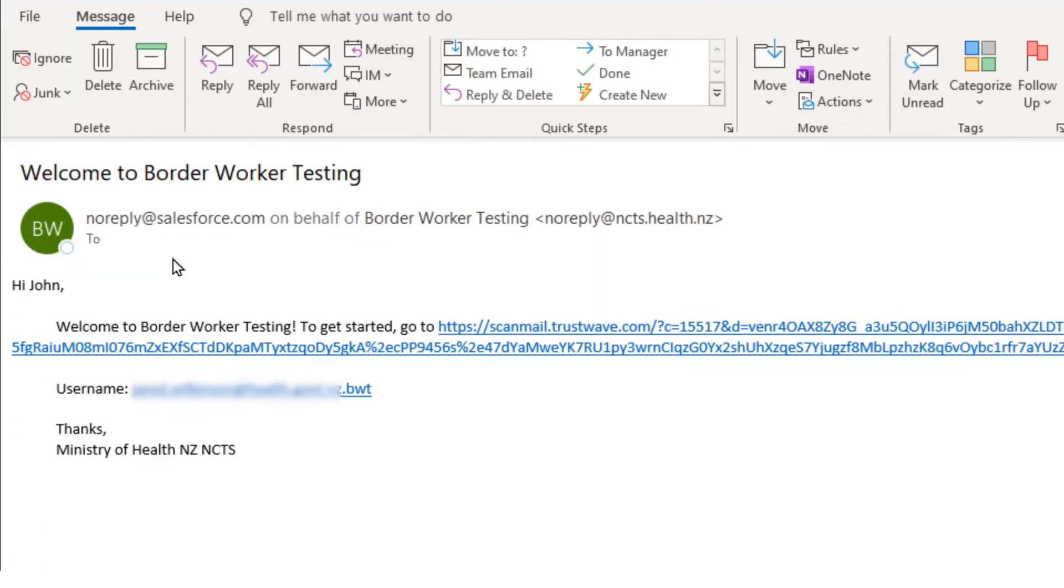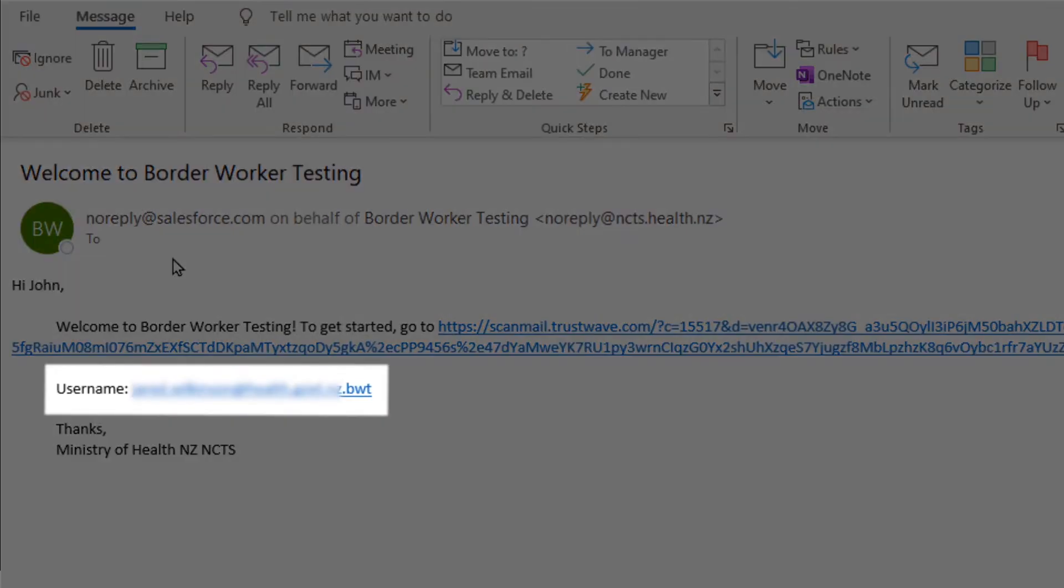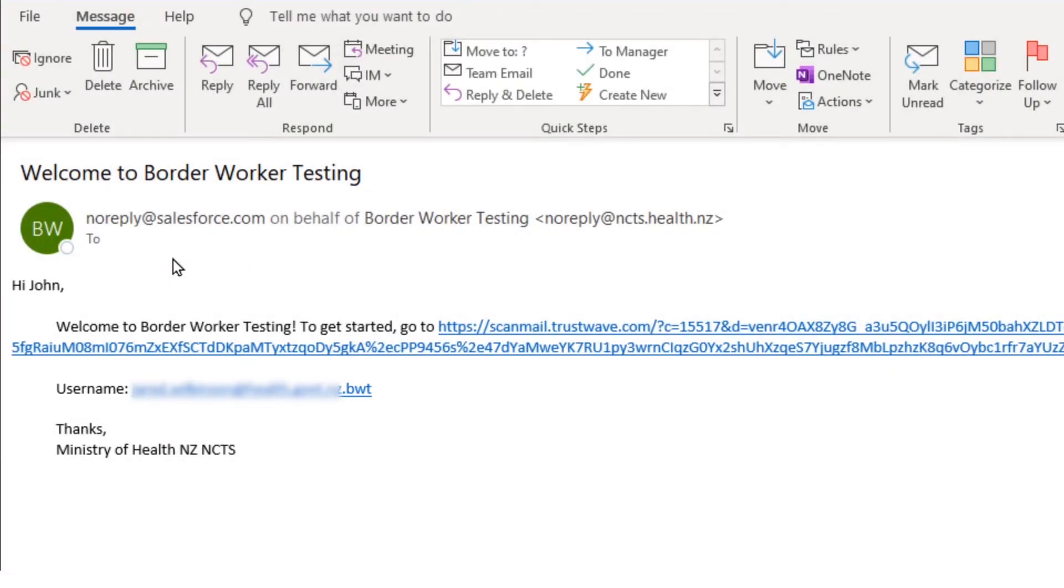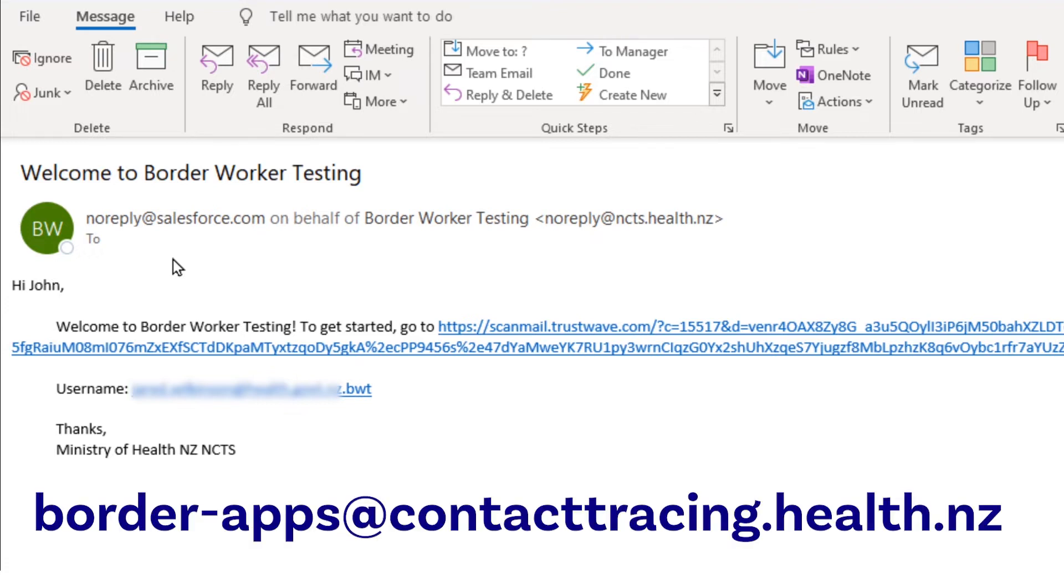This email will include your username, which is your email address but with .bwt on the end of it, and a link to a website. If you have not received your email yet, and it has been longer than two days, please contact border-apps@contacttracing.health.nz.